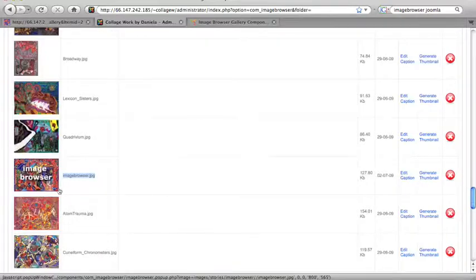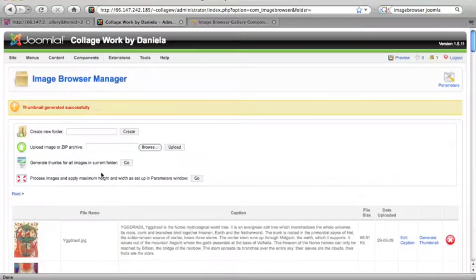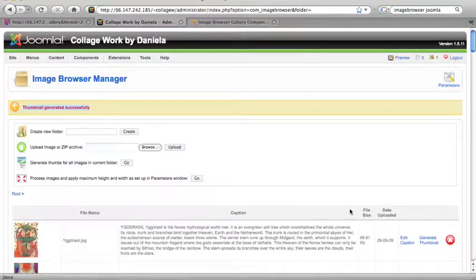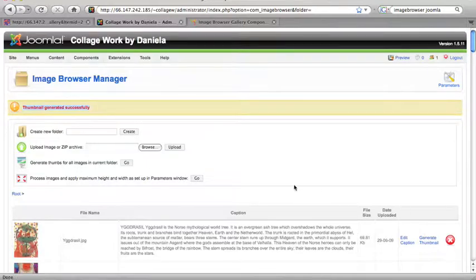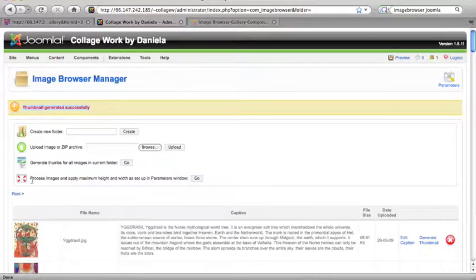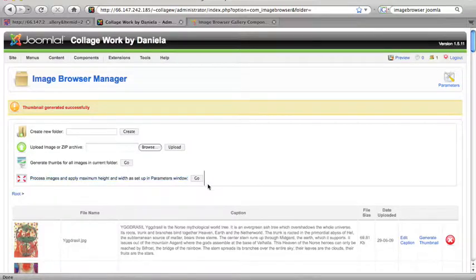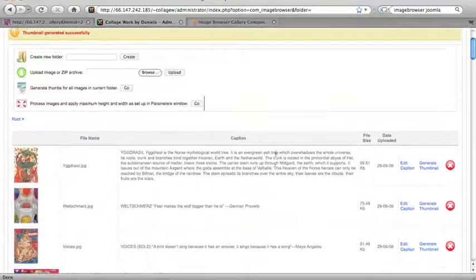So now we're going to click on generate thumbnail. Oh, we don't need to because there's the thumbnail. So it automatically, in fact, it told us, I've had it happen both ways, but it told us that it generated a thumbnail. If you don't see a thumbnail here, you can just click on the generate thumbnail and it very nicely generates the thumbnail for you. If your image was larger than it should be, you can click on this process images link and apply maximum height and width as set up in the parameters window. It will apply to all the images. So it's really better if you just upload the right size. And then you don't have to worry about the thumbnail. It will generate a thumbnail for you.